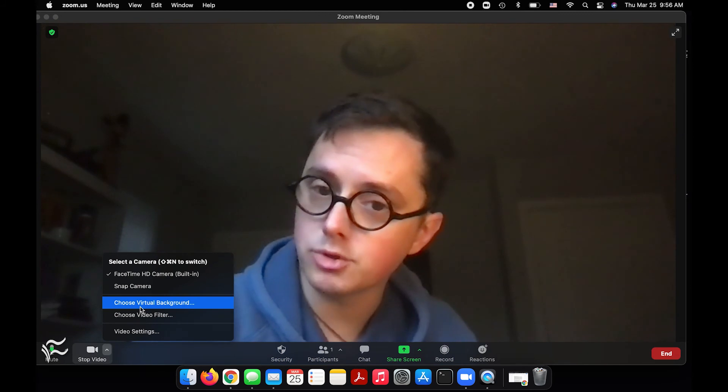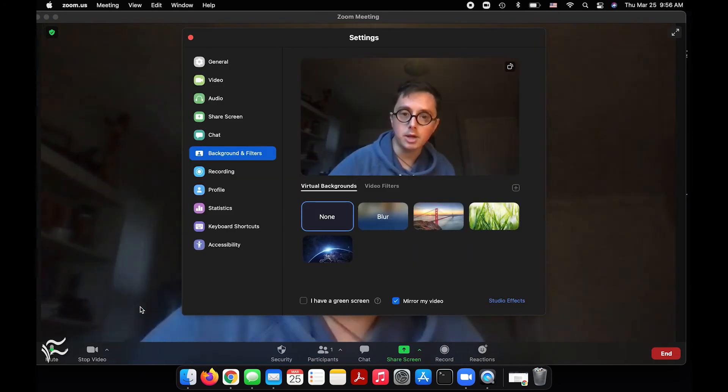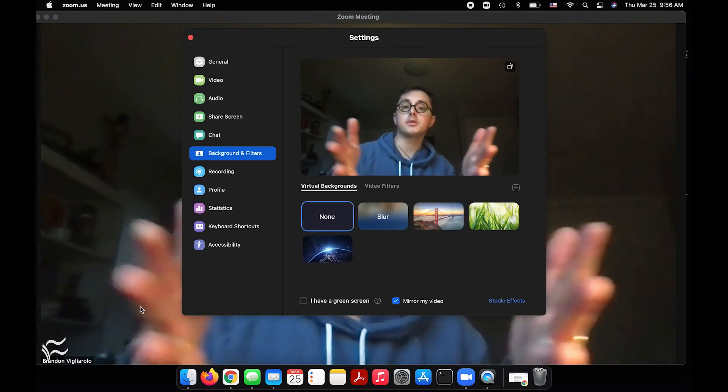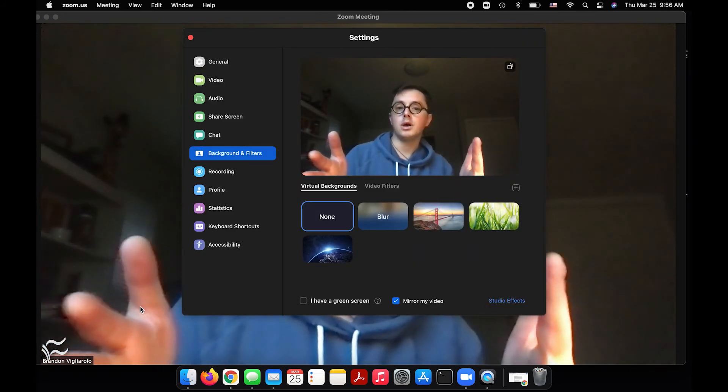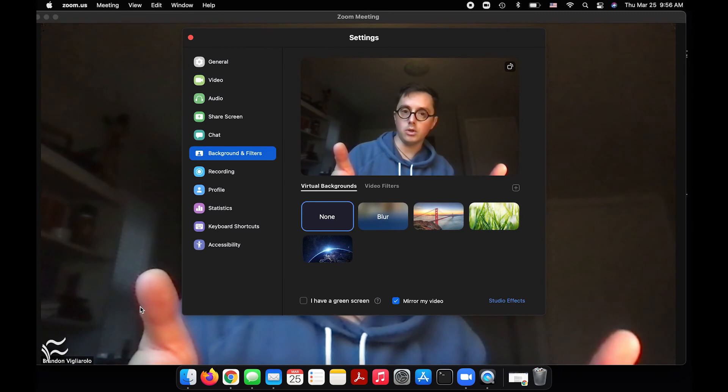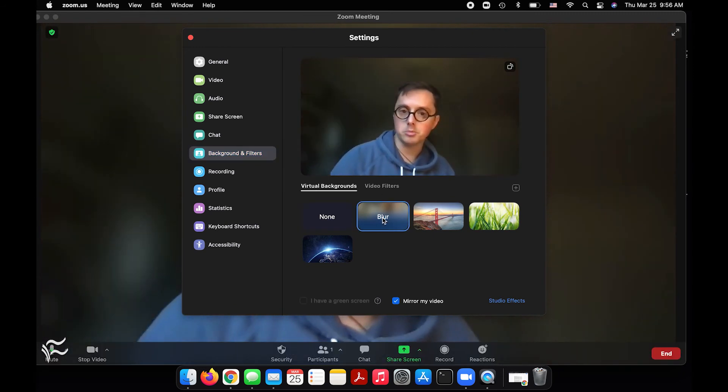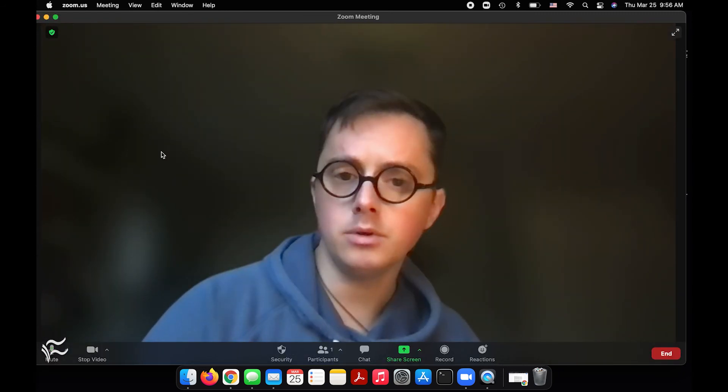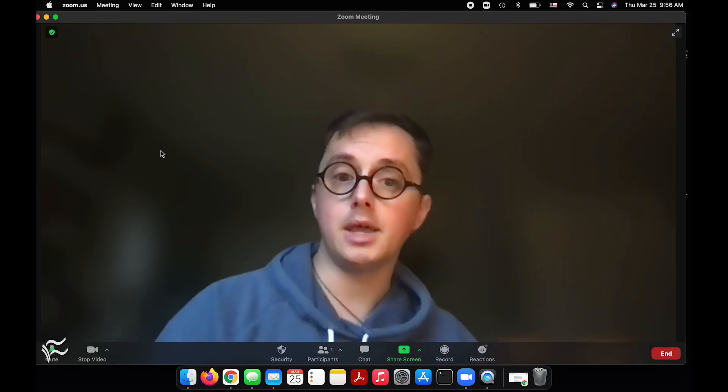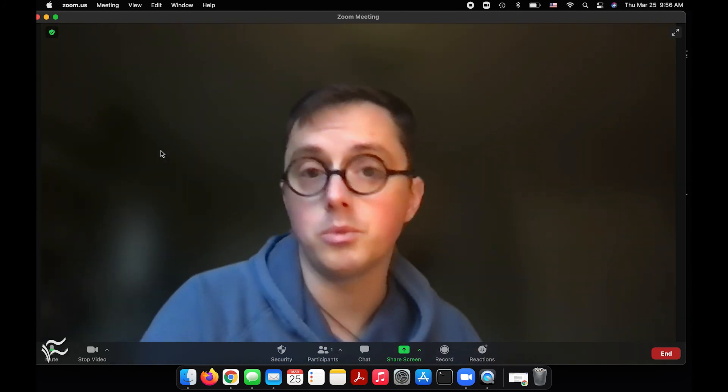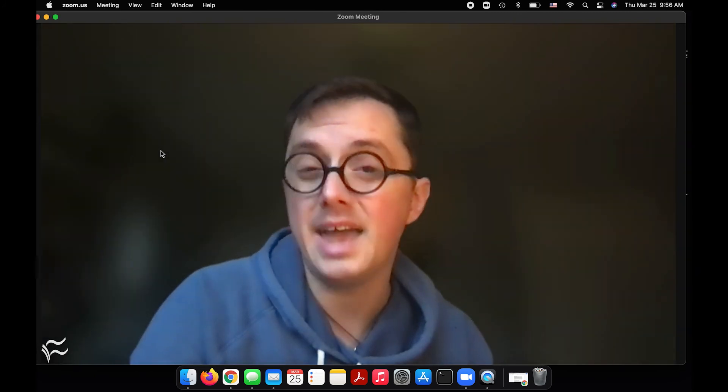So we'll go to virtual background and it'll pop up that same screen that we saw by going to the menu from outside of a call earlier. Here you can just click blur again, close that window, and there you go—you got a nice blurred background and no one's going to be able to tell what's behind you at all.